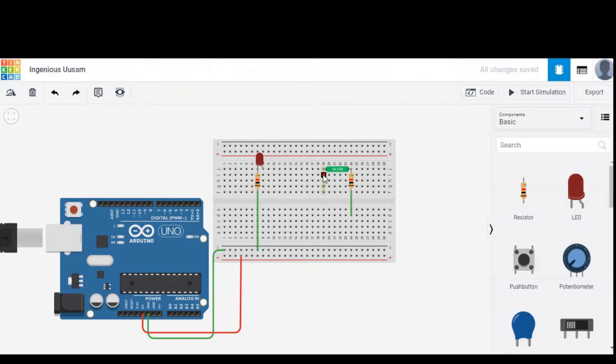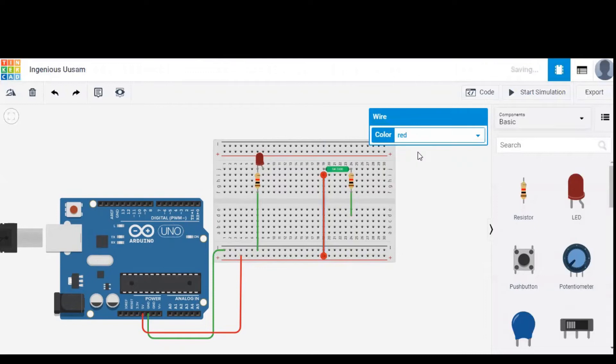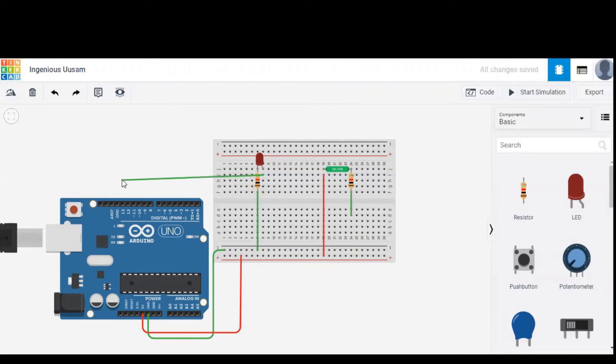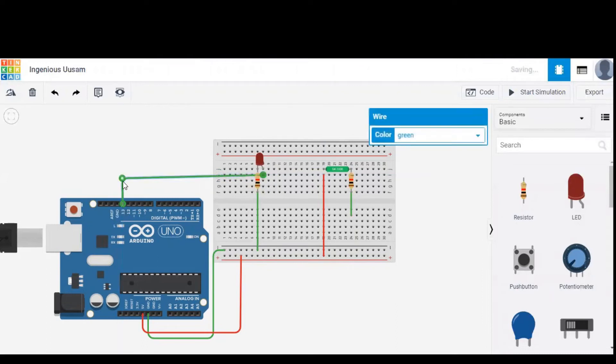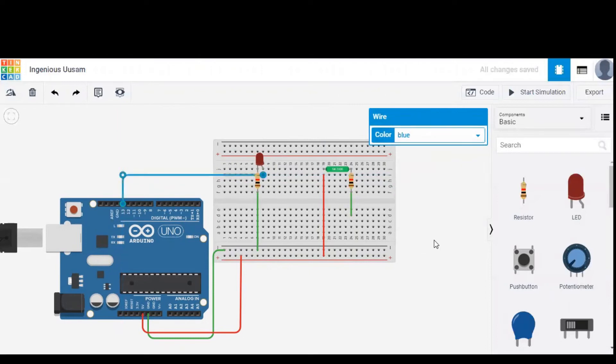The other terminal of sensor should be given to 5 volts, that is power, and the wire color is changed to red. Anode of LED should be given to one of the output pins, pin number 13. We can change the color of wire to blue to indicate the output wire.